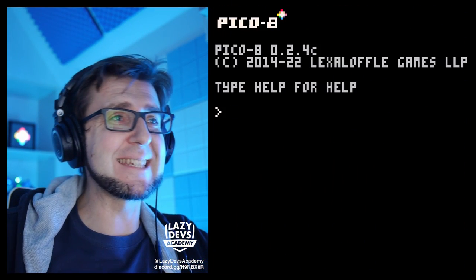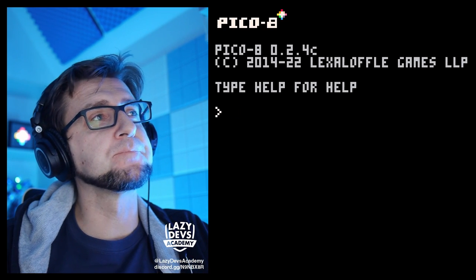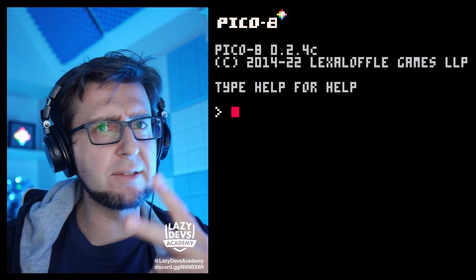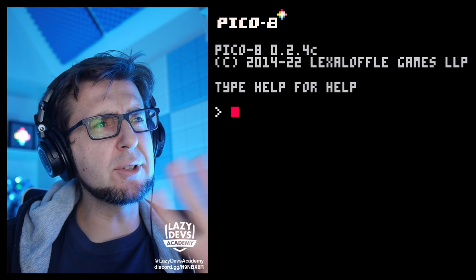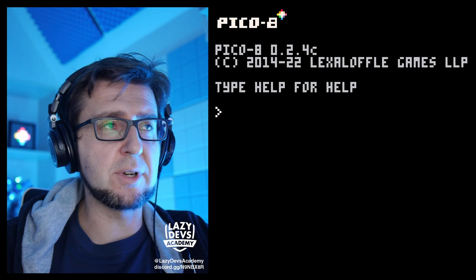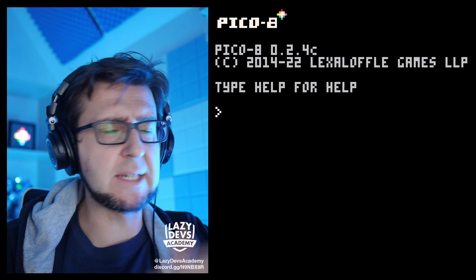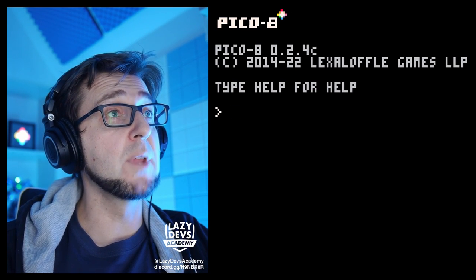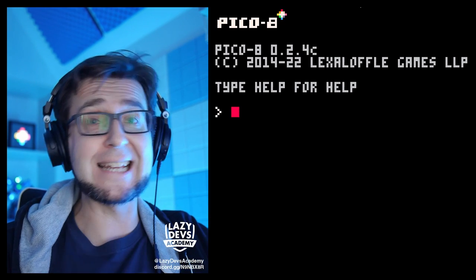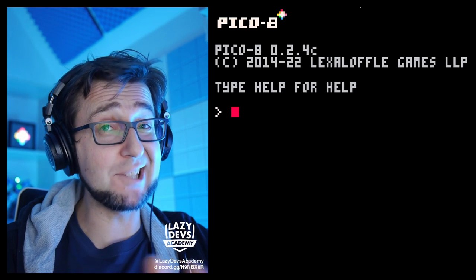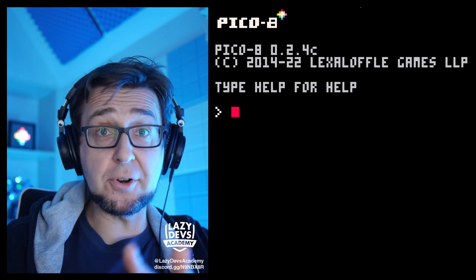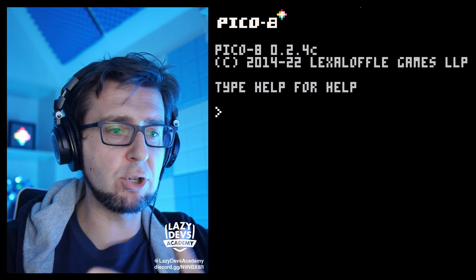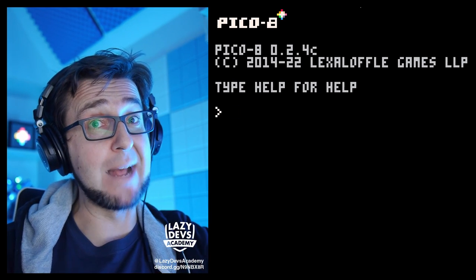Hi everybody, welcome. This is LazyDev's Academy. We are doing a beautiful shmup. I am Christian, and this is Episode 3. Today we have two — maybe three — things on the agenda. One: we'll go back and solidify our understanding of things from the previous episode. Two: we'll look at the if statement, which is very important and incredibly powerful. Three: we want to be able to control our spaceship with key presses — we are actually going to turn our animation into a game. Let's go!